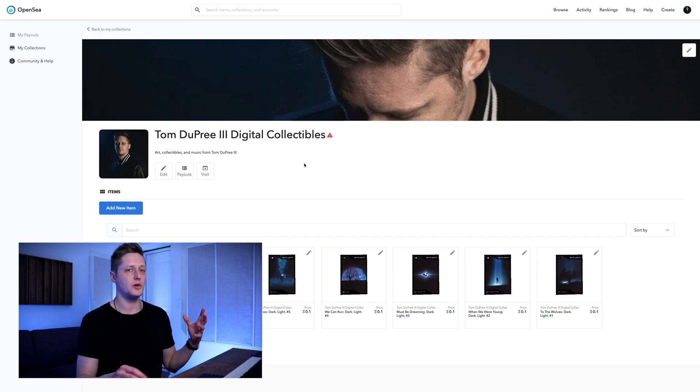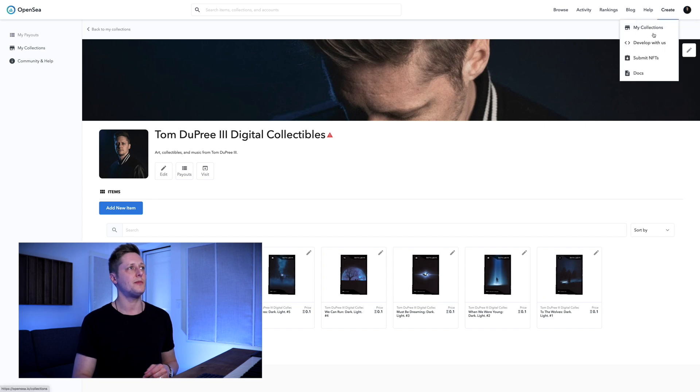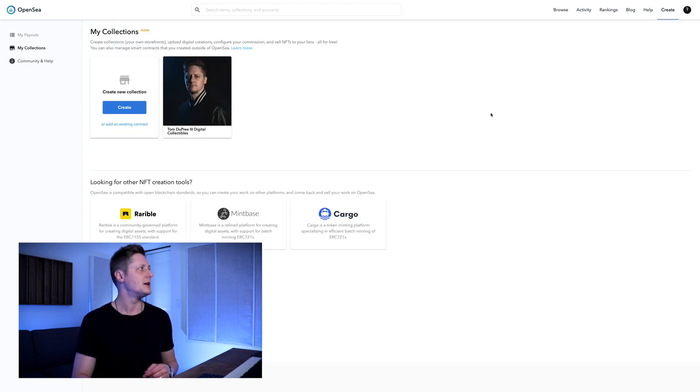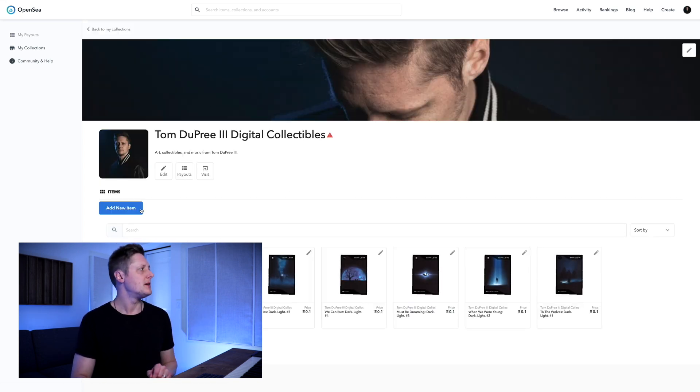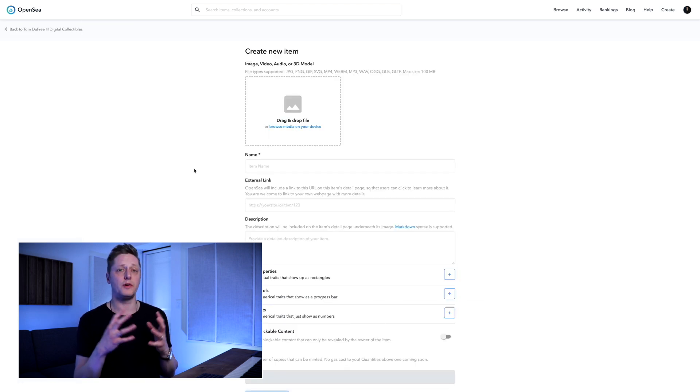Now I'm going to show you how to mint an actual NFT. But before we do that, let's recap the steps real quick. You've created a digital piece of art. You've downloaded an Ethereum wallet, preferably MetaMask. You've connected the MetaMask extension to your browser. You've signed into OpenSea. You've created your profile. You've created your collection. And now it's time to create a non-fungible token to sell as part of your collection.